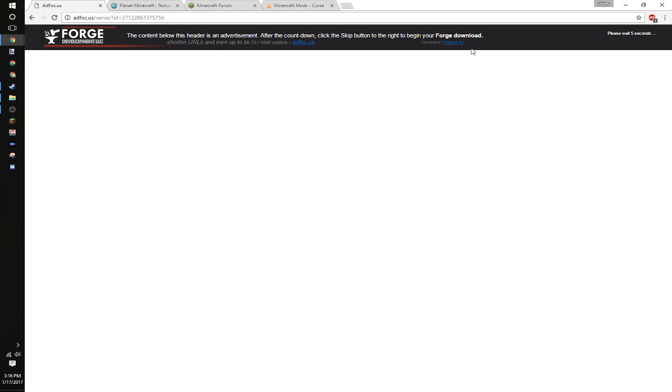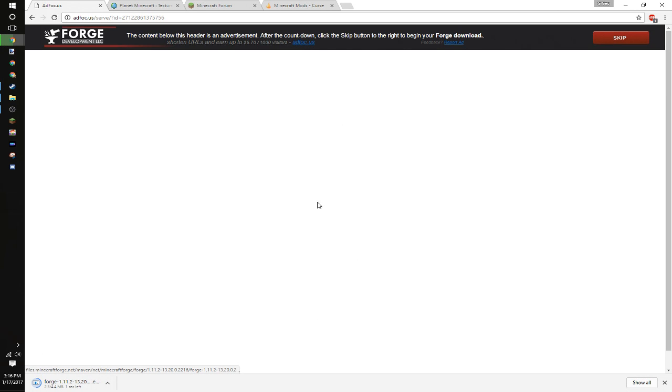It'll bring you to this page to shorten URLs. It basically makes Forge some money. Don't click anything, just click this skip button in the top right. You probably will have a bunch of ads here. I do have adblock disabled.